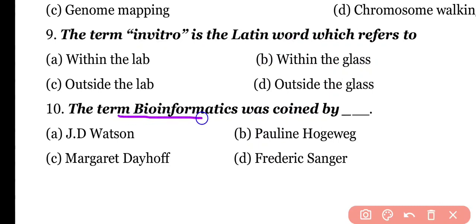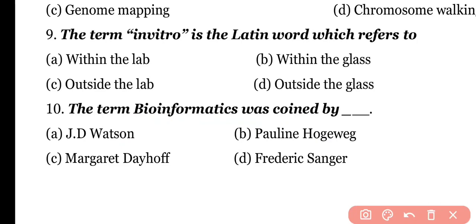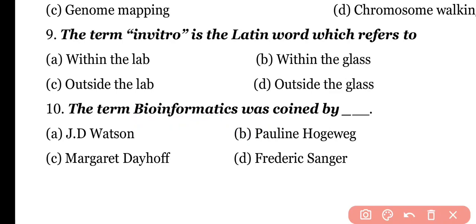Question number 10. The term bioinformatics was coined by: James T. Watson, Pauline Hogeweg, Margaret Deho, or Frederick Sanger? Correct answer is option B. The term bioinformatics was coined by Pauline Hogeweg and Ben Vesper.